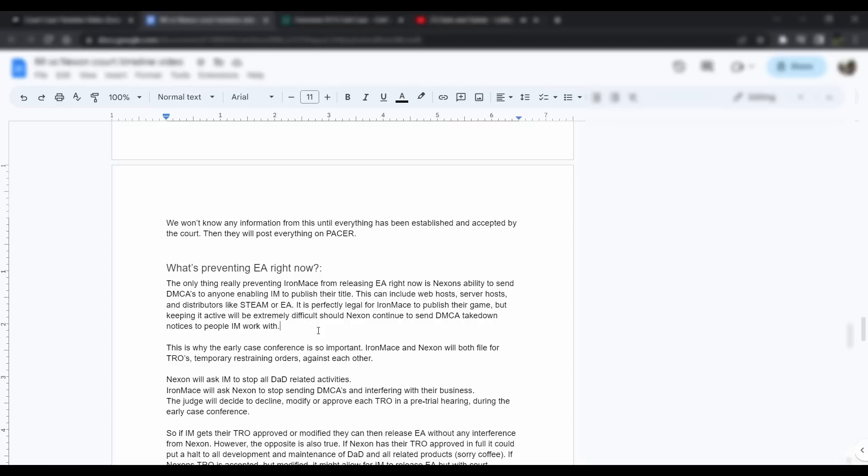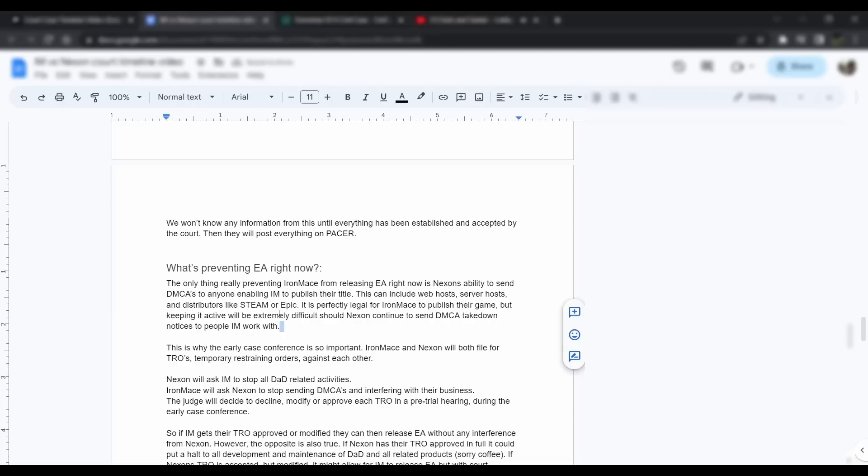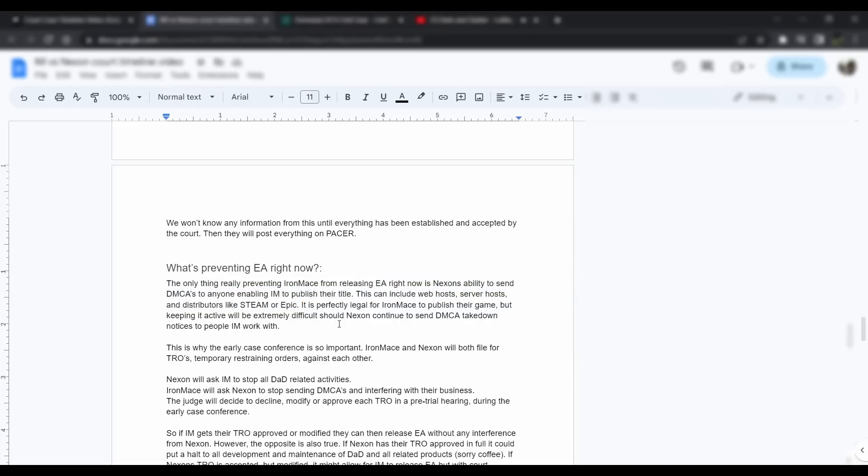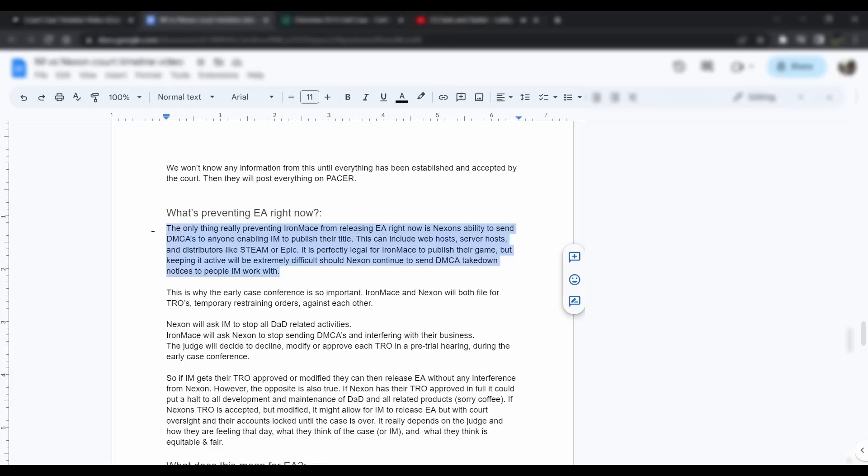What's preventing early access right now? Really nothing. The only thing actually preventing Iron Mace from releasing early access right now is Nexon's ability to send DMCA takedown notices to anybody that Iron Mace works with. This can include web hosts, server hosts, distributors like Steam or Epic. They could possibly DMCA Amazon Web Services to have their servers shut down. They could DMCA their website if that's where they're taking their money in. They could DMCA internet service providers. It's just going to be a big pain for Iron Mace.